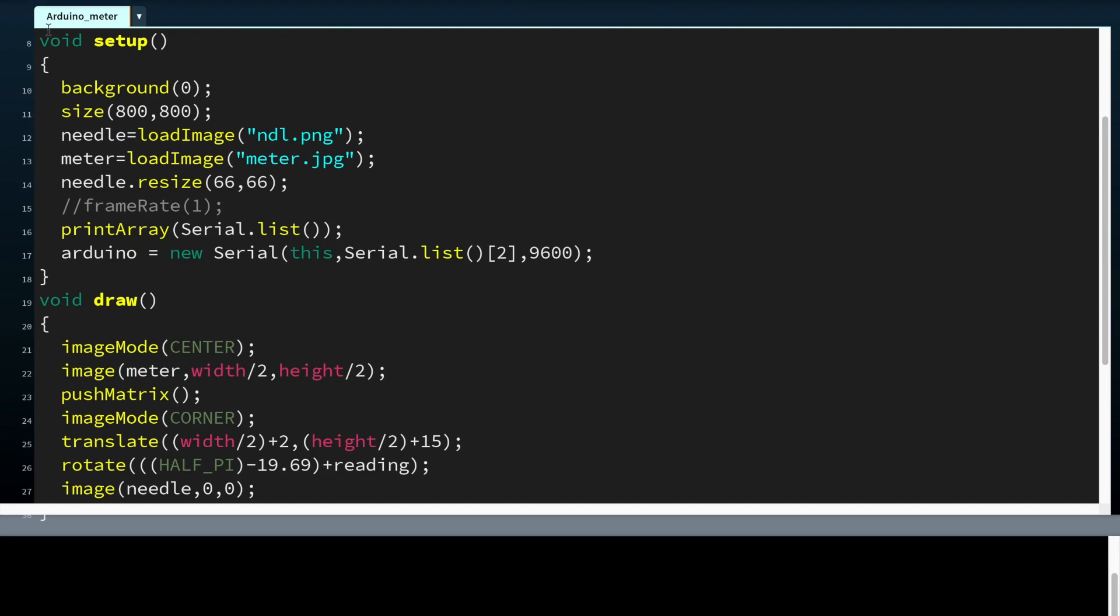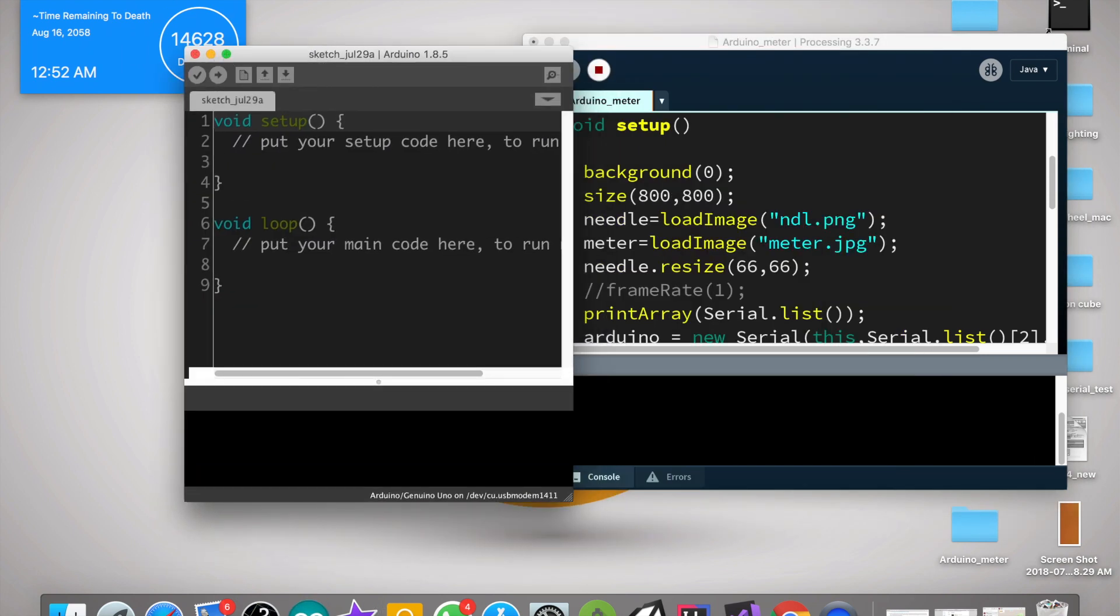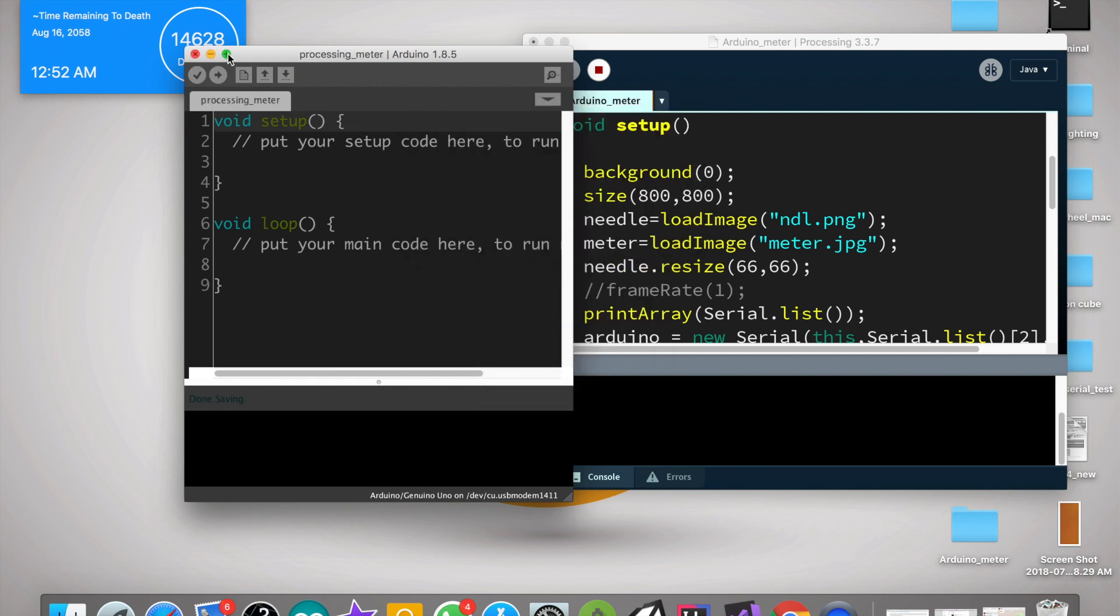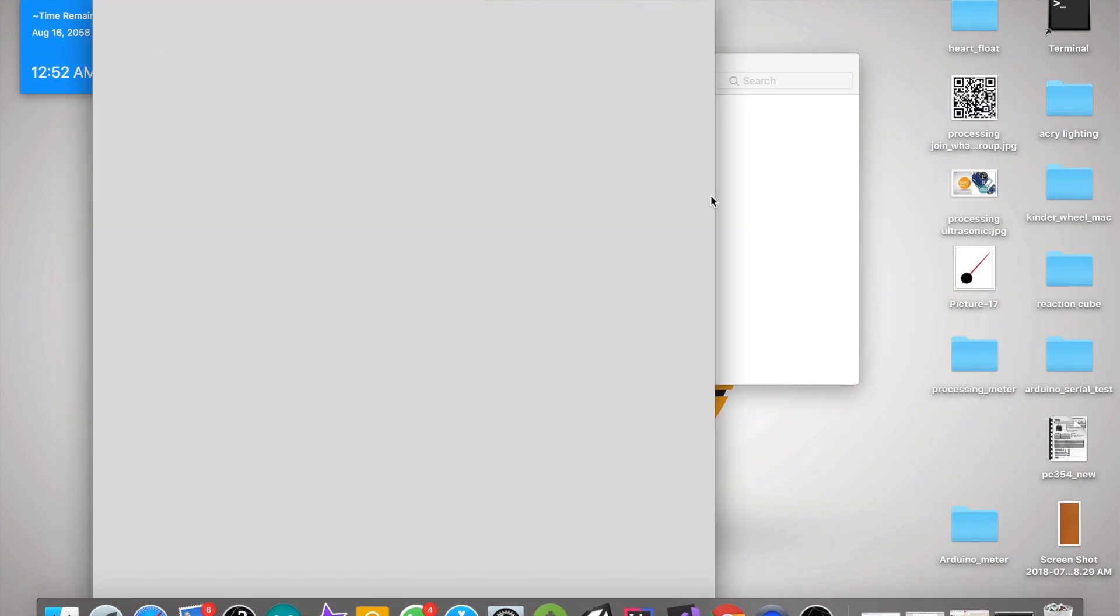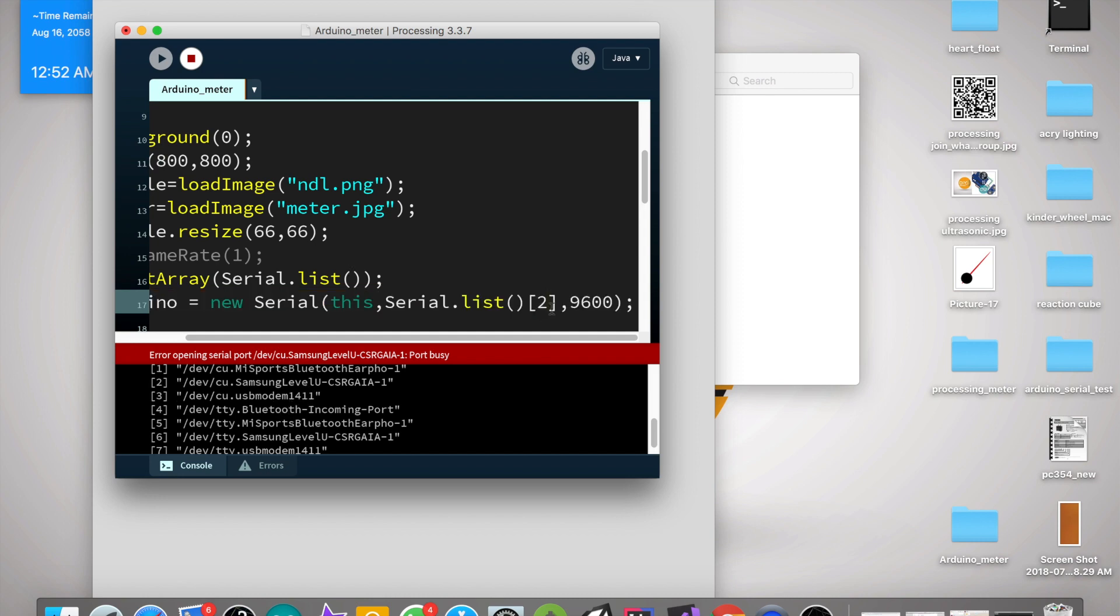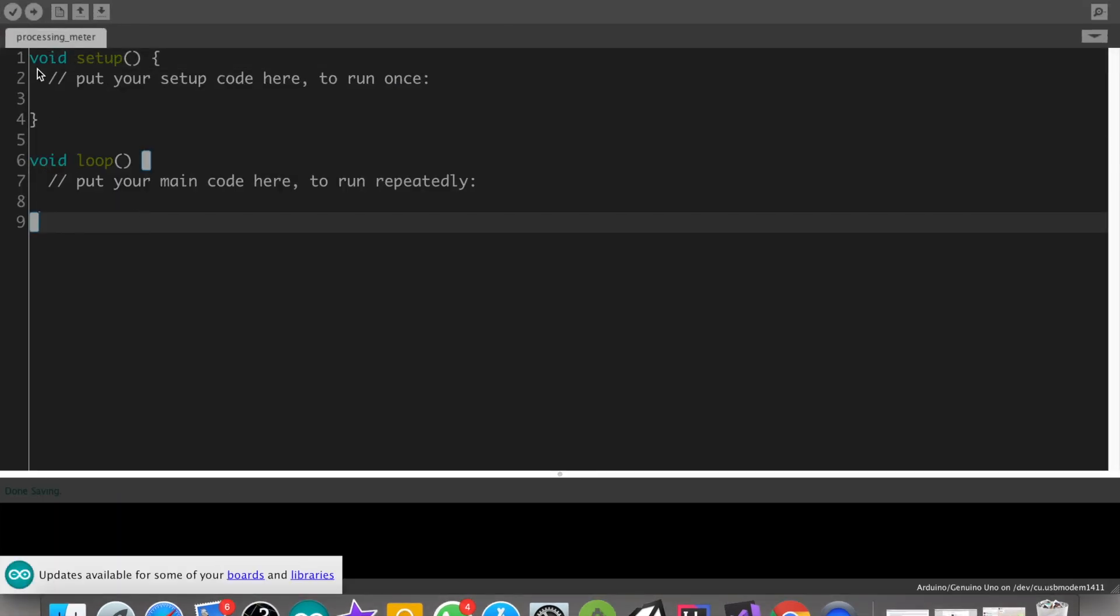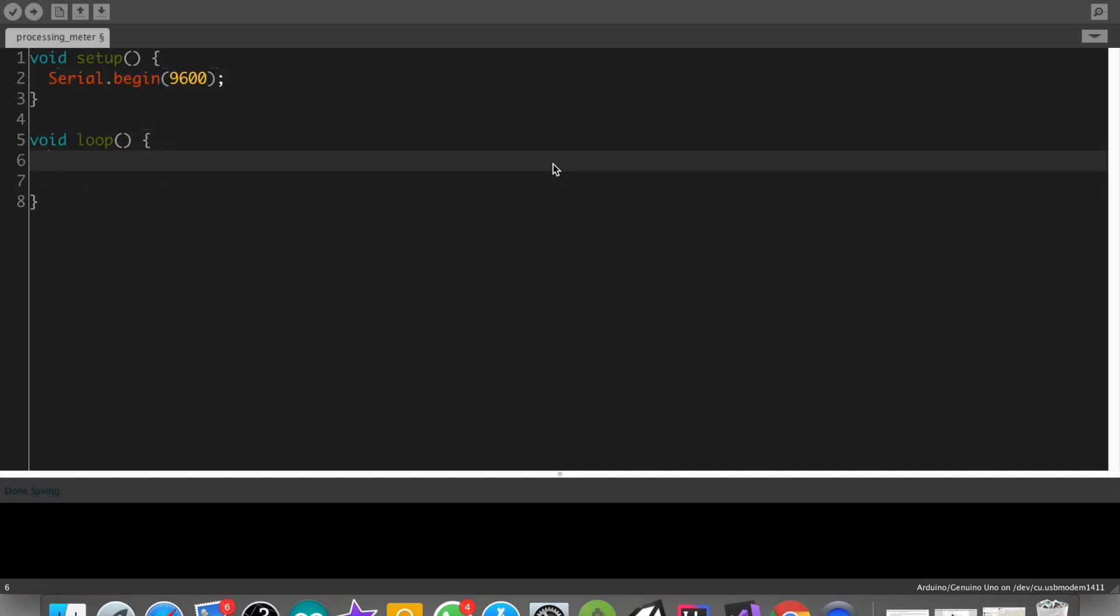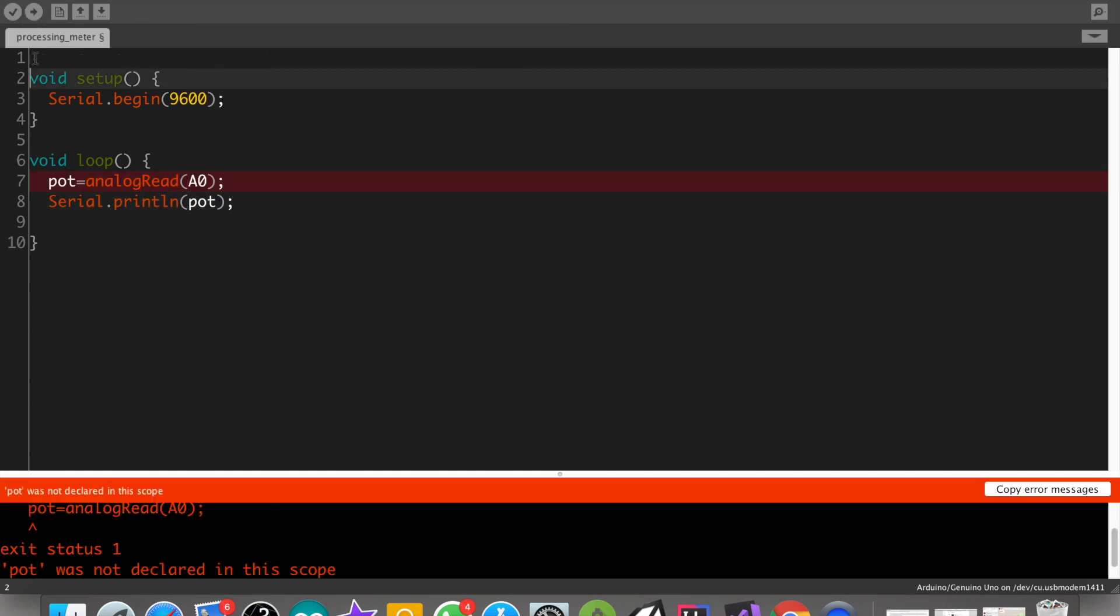Now let's write the Arduino code. Port is in the fourth one in the list, so make it correct. Serial.begin 9600. In Arduino we are just reading a potentiometer value and storing it to a variable called port.